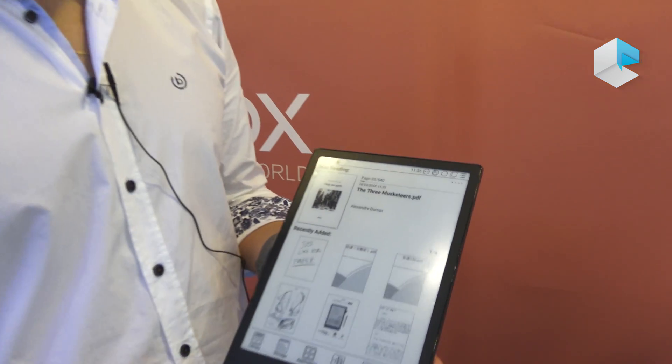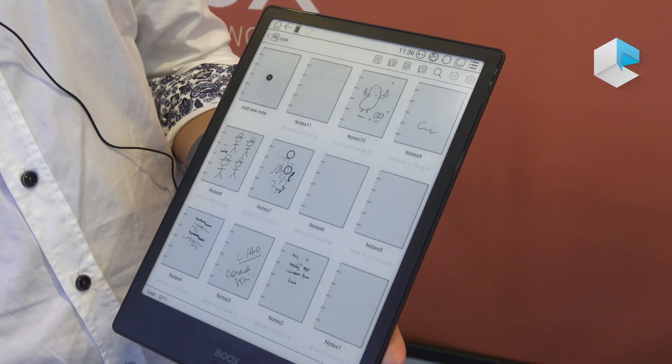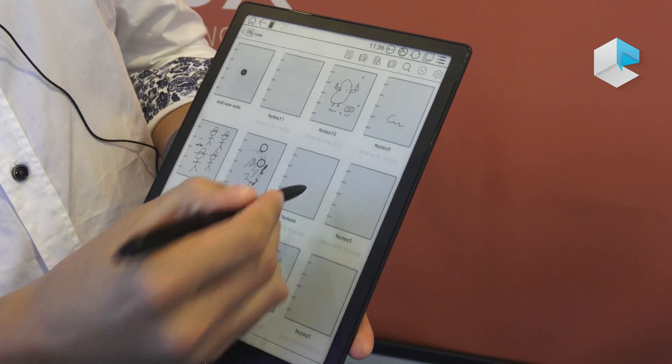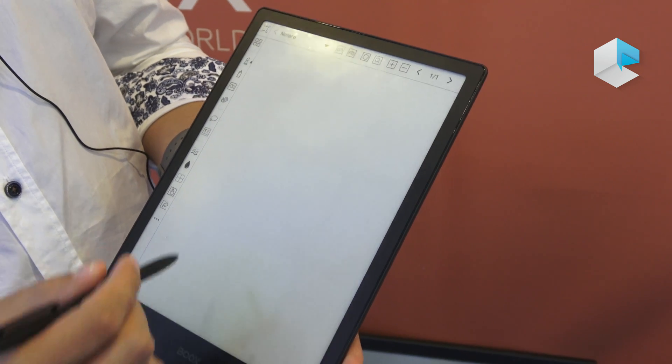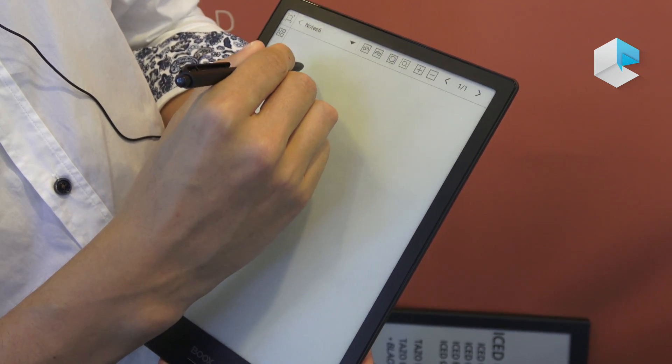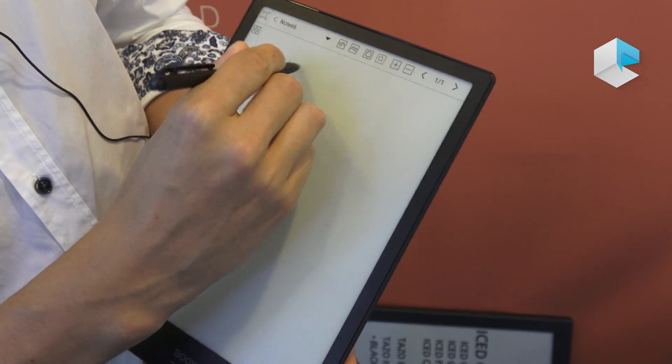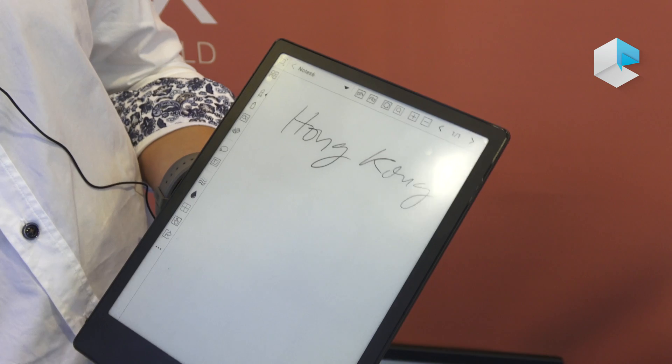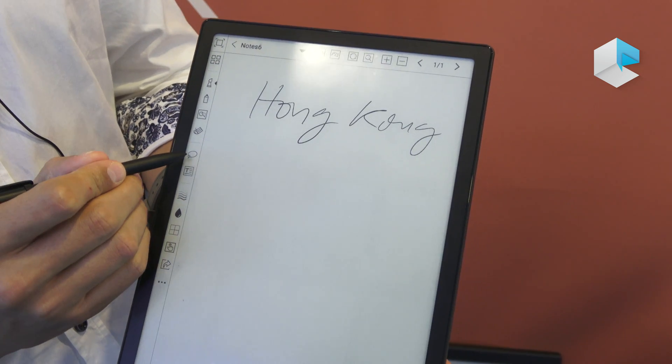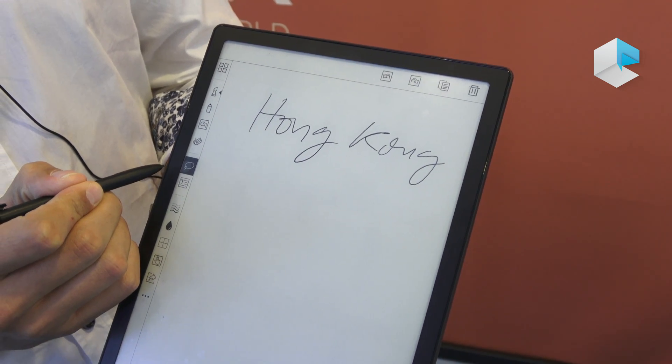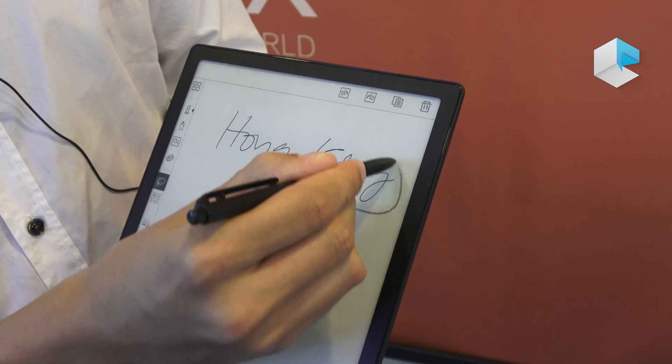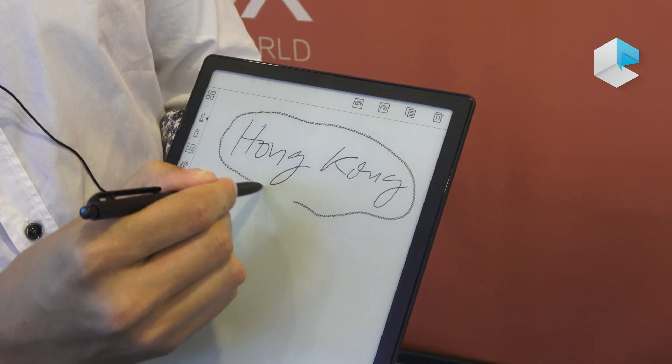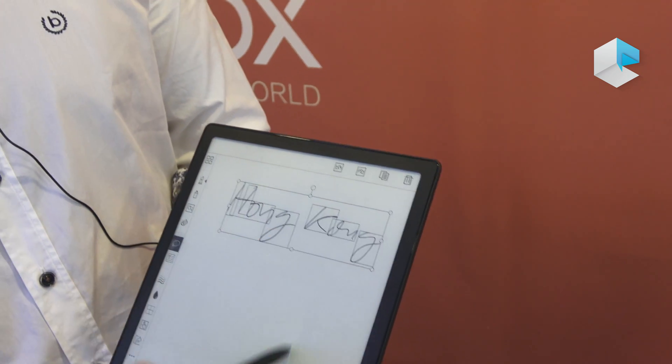To start, we can see that in our Note application we have some news. For example, imagine that now we are writing something, Hong Kong. Now we have the possibility through this option to select any figure that we write and it's completely selected.